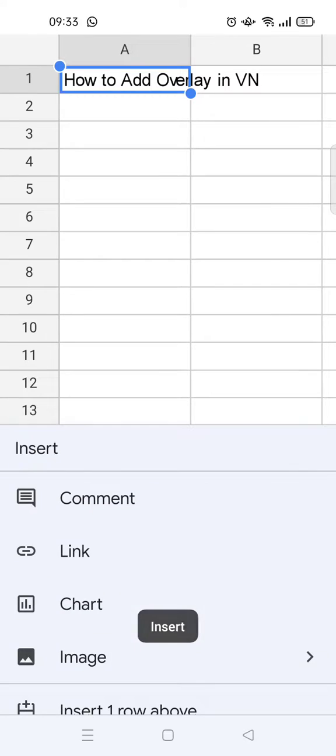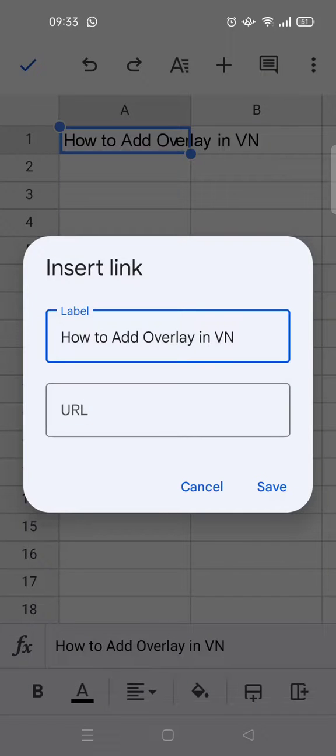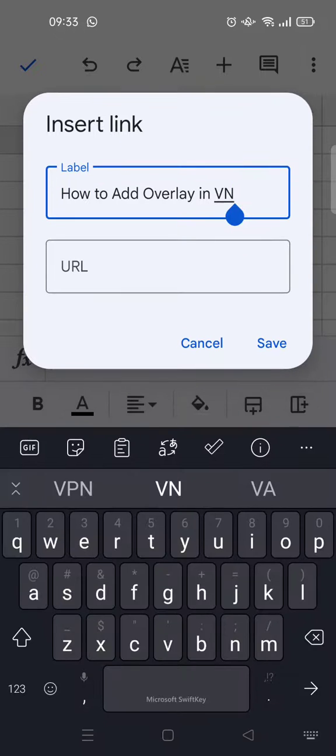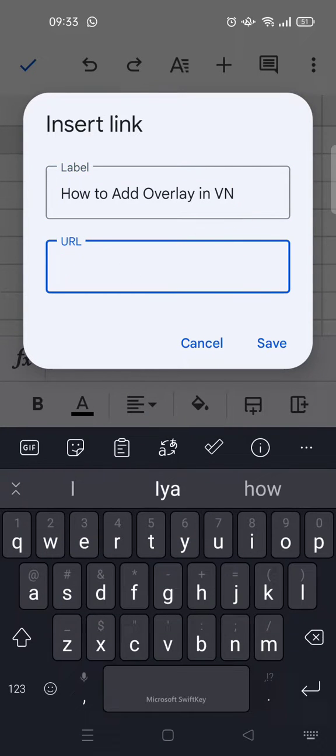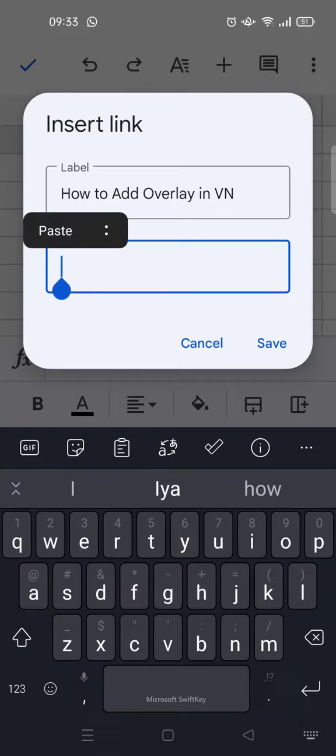And you'll find there's an option to insert links. So here you can add the label. I've already added a label before. And the URL here, you can just type in, or if you already copied like I did, you can just paste the link in here.